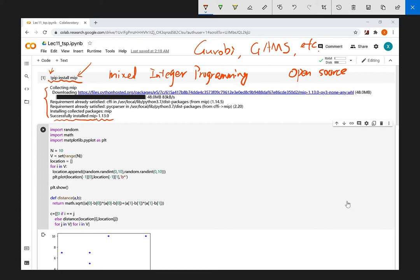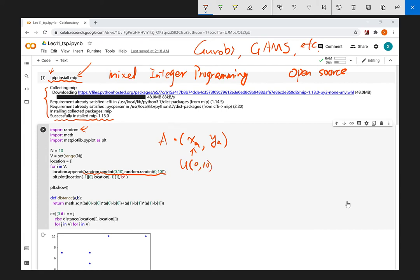Then we can formulate our optimization problem into the format the solver can recognize. The first step is to generate some input for the TSP problem. We consider 10 random points on the map, generated from the random package. We have a set of points indicated by V, and for each point we generate two coordinates as uniform random integers from 0 to 10, giving us 10 scattered points on a 10 by 10 grid.